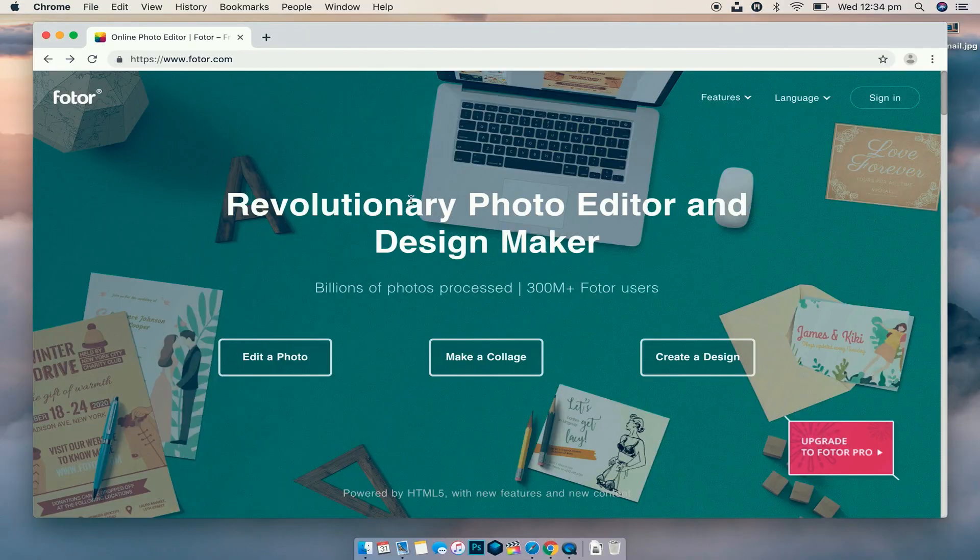You can also create collages if maybe you've gone on a trip and want to send a bunch of pictures to a friend in a nice layout. But the thing I want to look at is the design aspect of it, because it allows you to create not only Facebook posts, Instagram posts, but YouTube thumbnails, channel art, anything you need. It's got it here, so let's jump in.